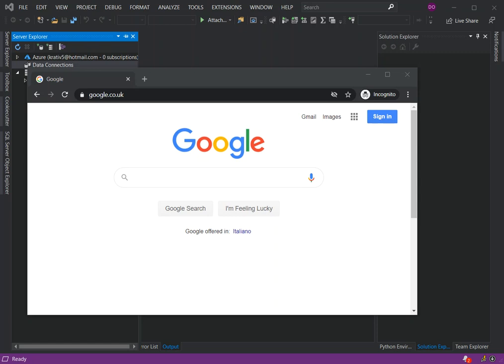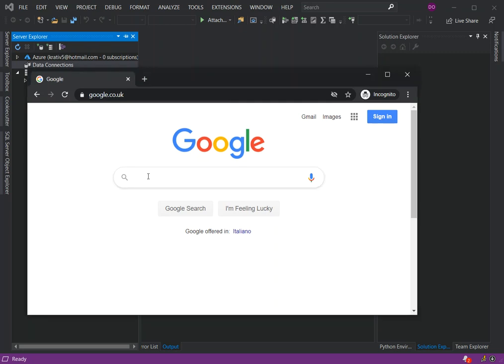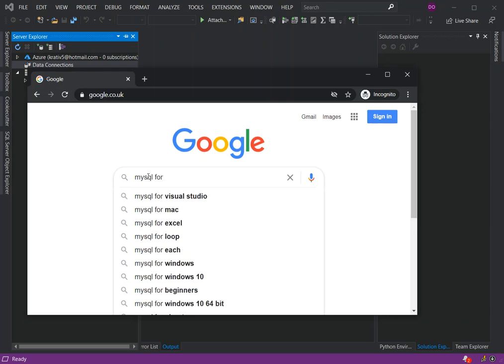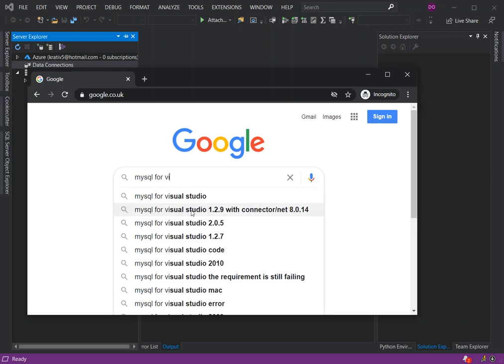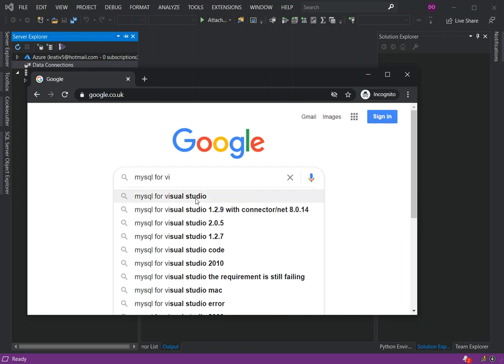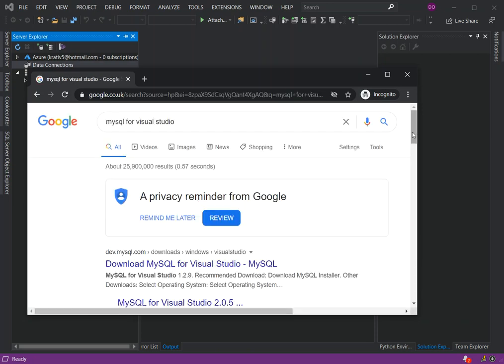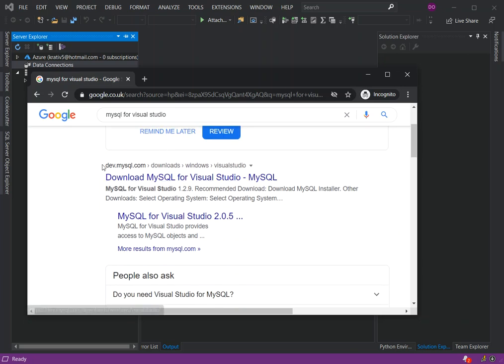So let's get started. As you can see here, I've opened a browser with google.co.uk or google.com. What we do is we search for 'MySQL for Visual Studio.' In most scenarios we should get the resource as the first result, which is dev.mysql.com.